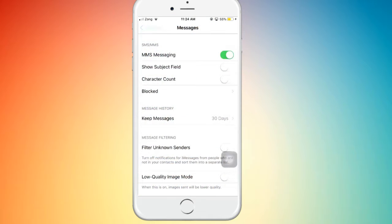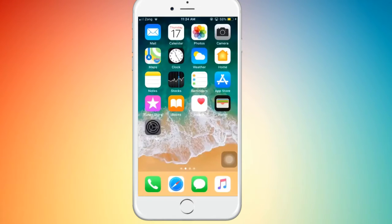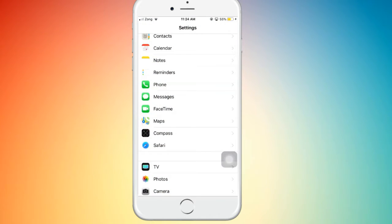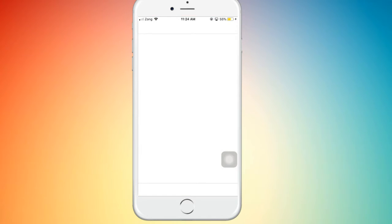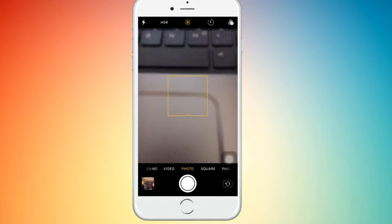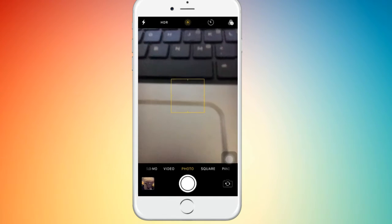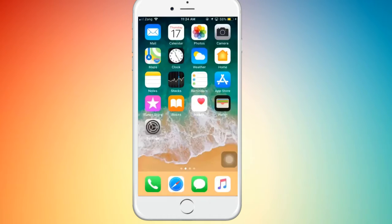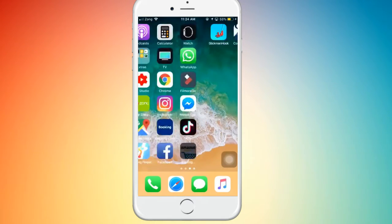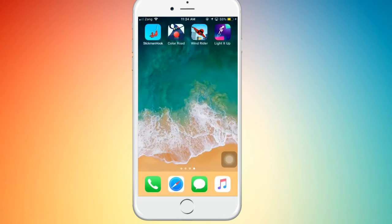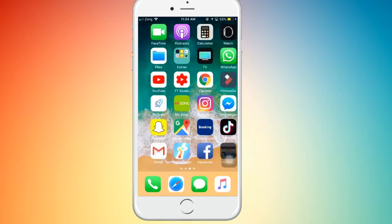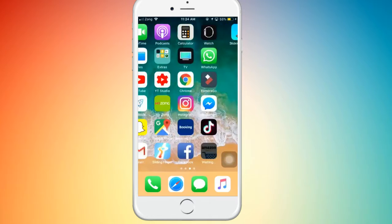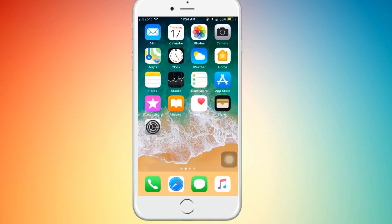As you can see, the speed of the iPhone. Thanks for watching and subscribe to our channel for more videos.